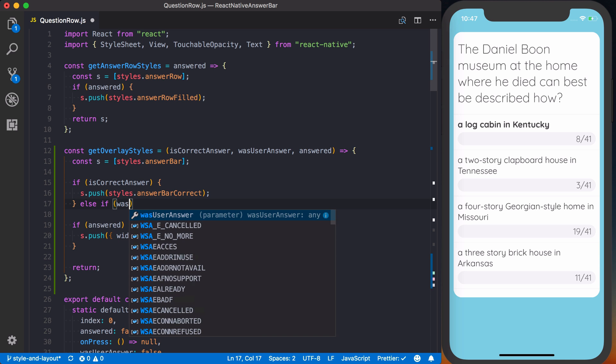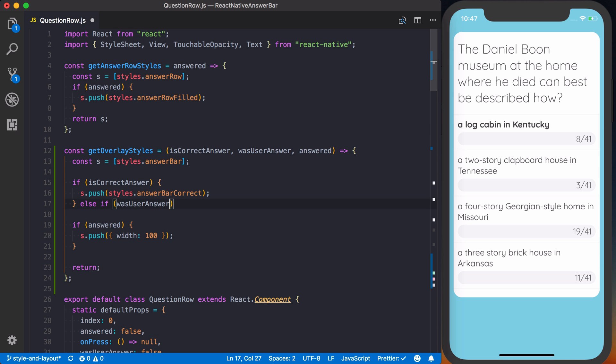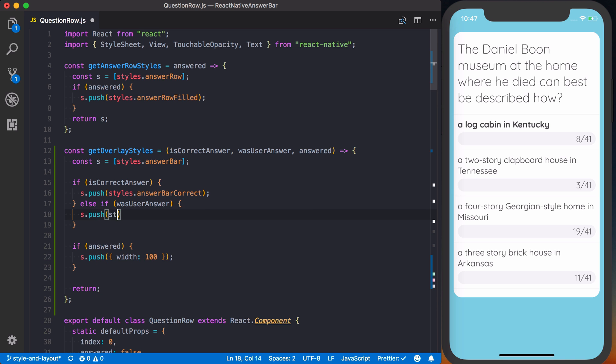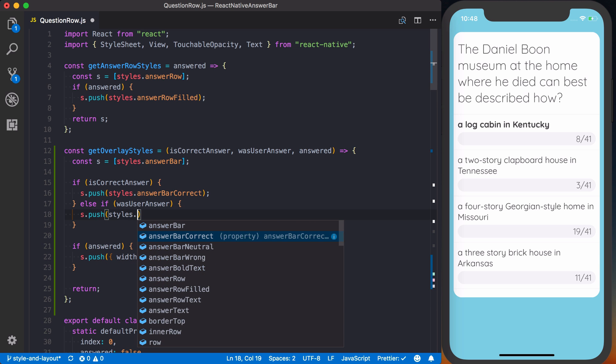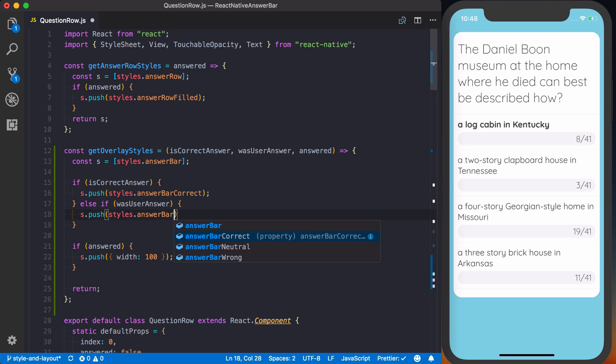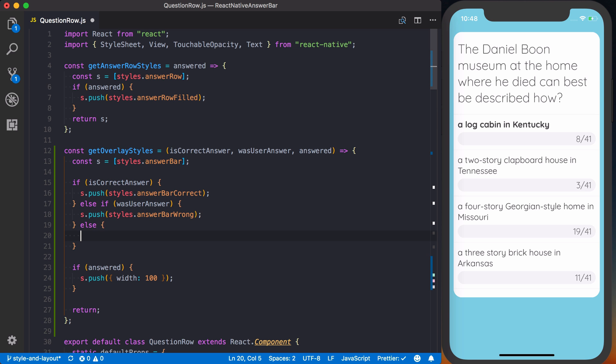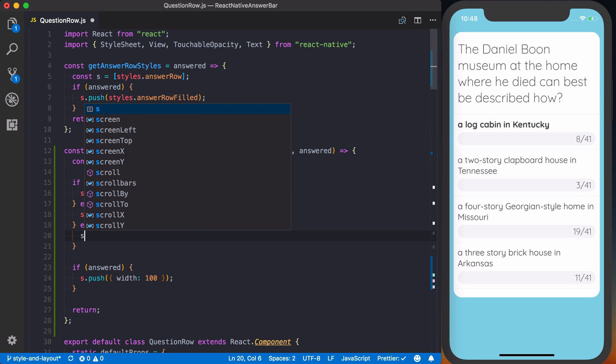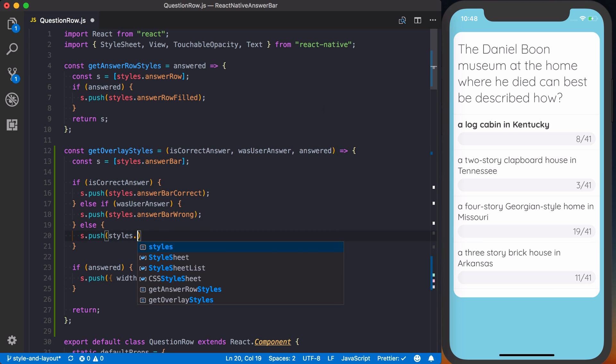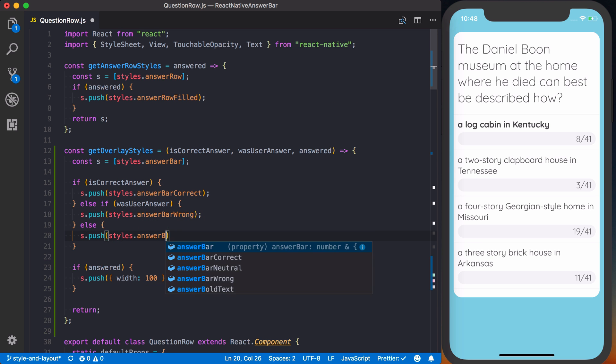Else if it was the user answer, and since it wasn't the correct answer, we know it was a wrong answer. It was the user's answer, therefore it should be the red. So we can say s.push styles.answer bar wrong. And then finally, if neither of those are true, then we can just say it's s.push styles.answer bar neutral.